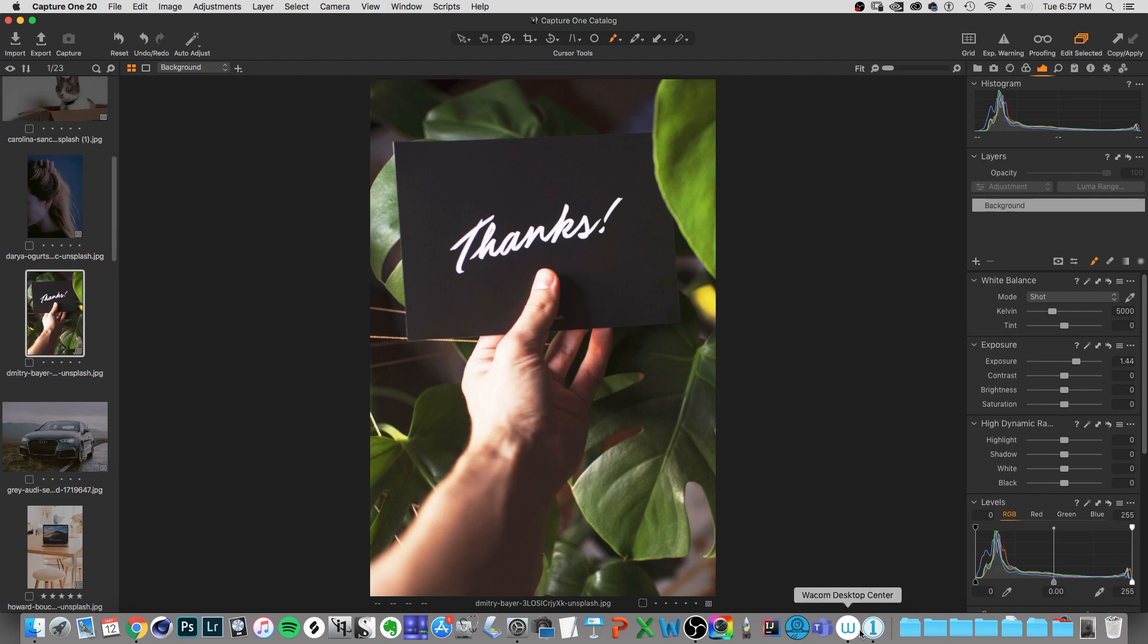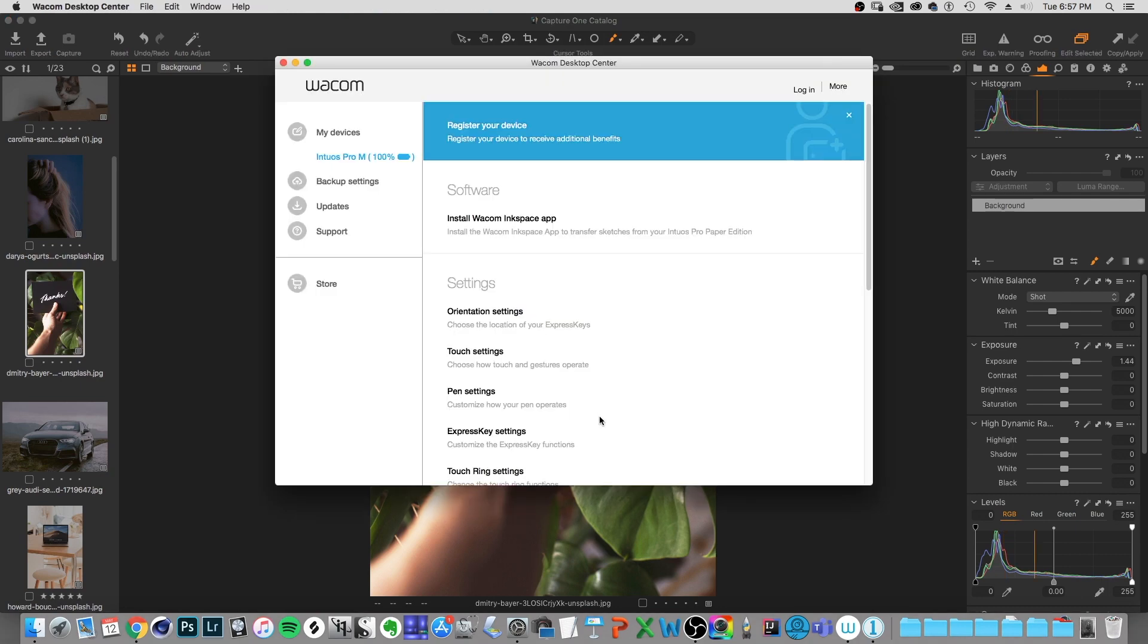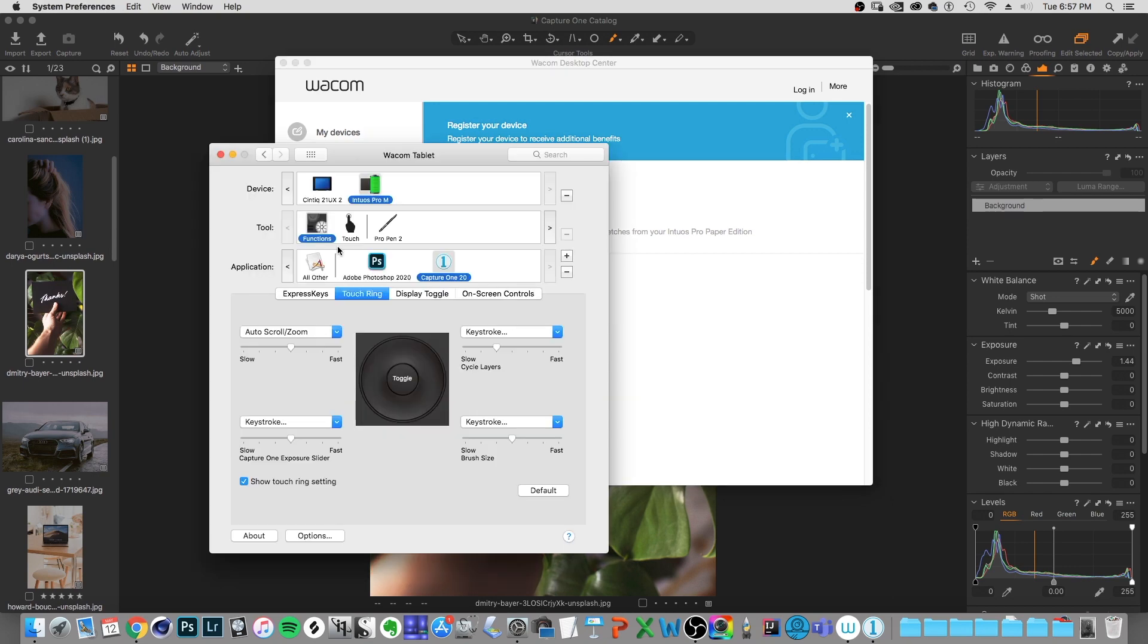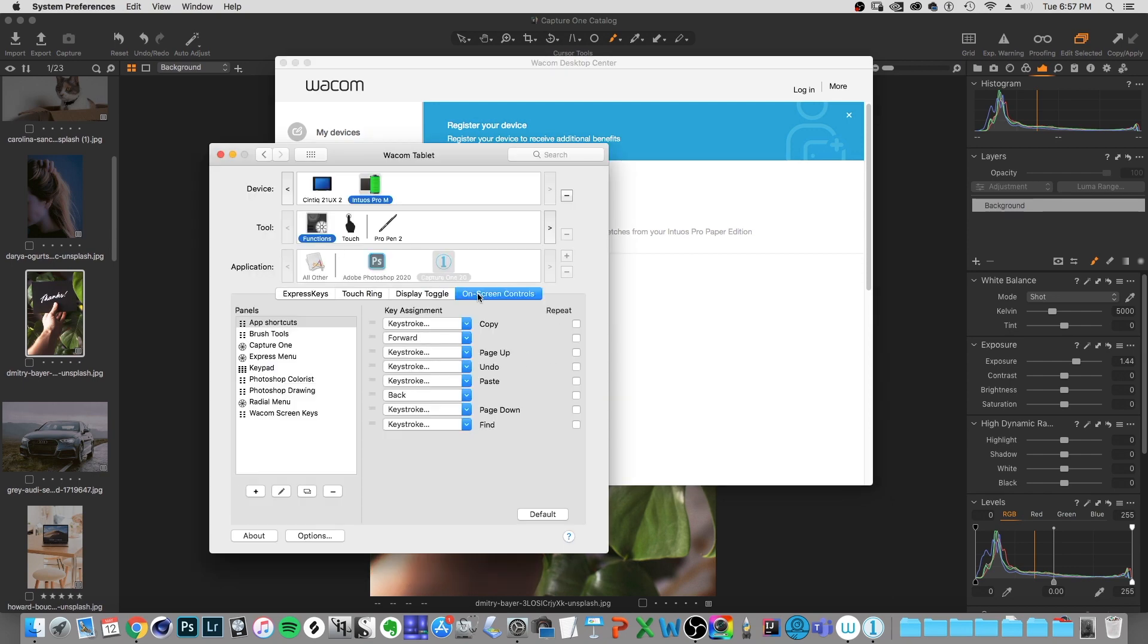So if I go back over to the desktop center, and I can go to it, it would be just somewhere in here, just click on any of these, it brings you to the same place, and go over to on screen controls.